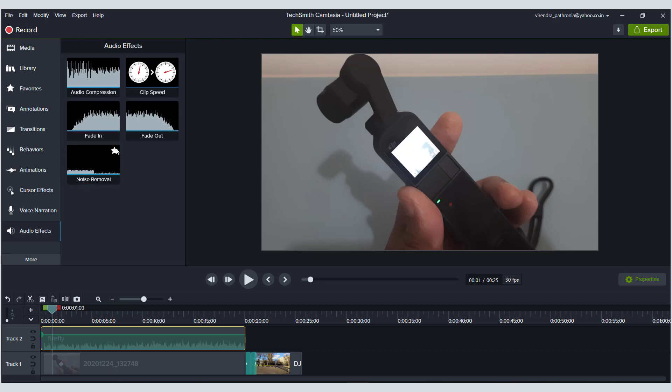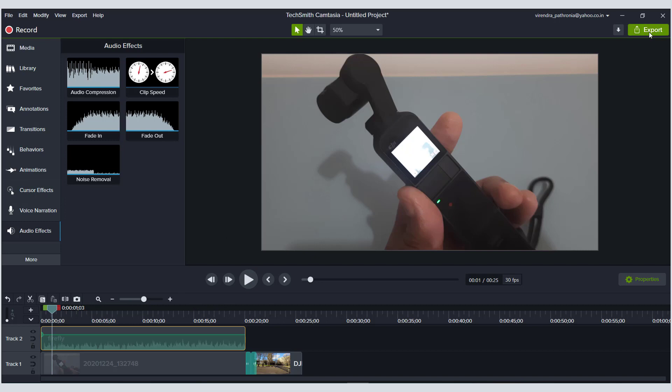Then you can go to audio effects. On this audio you can do audio compression, noise removal, and other things—fade out, fade in. This is the simplest form of edit tool that is available. Once you're done with all these things, you can hit export.